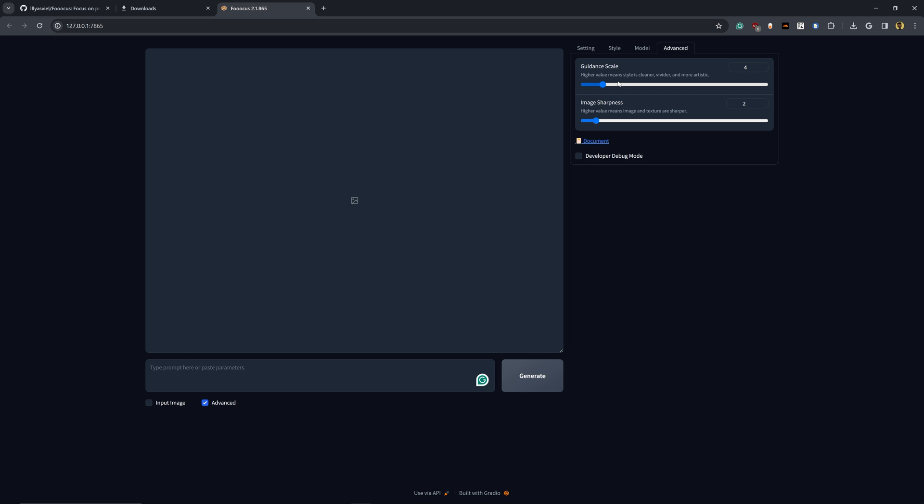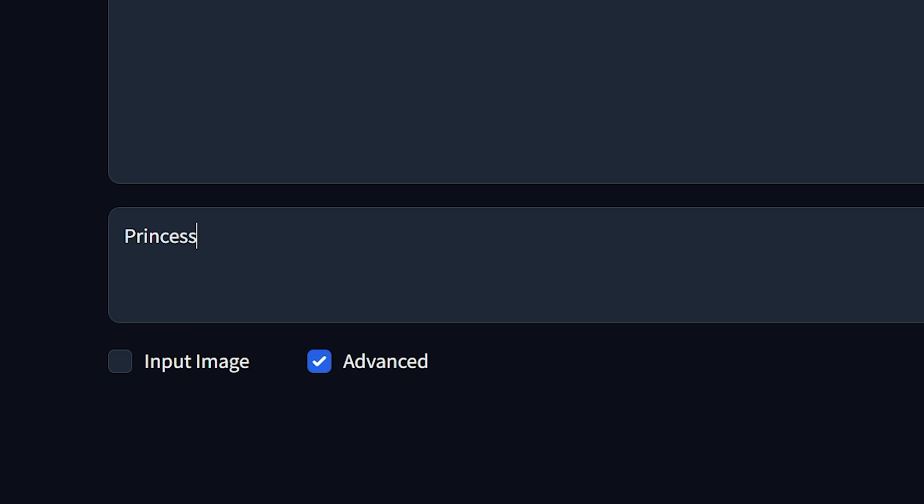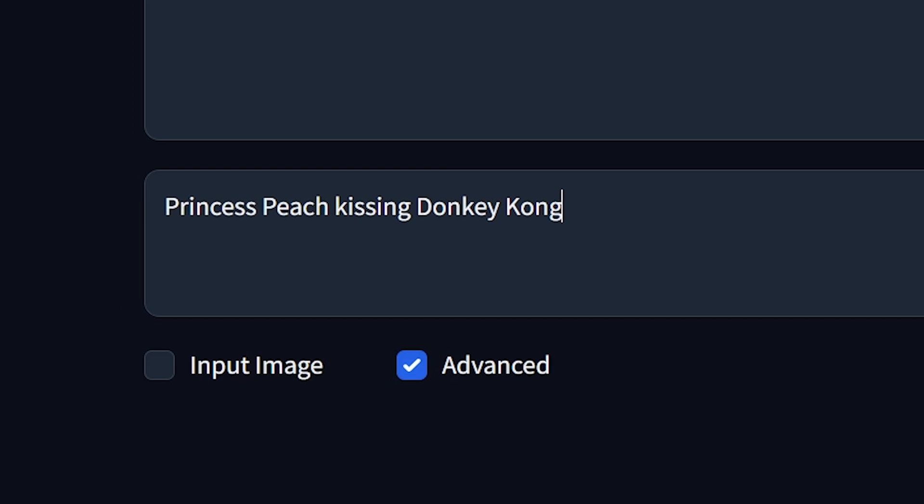So let's go ahead and give this a shot. And just to make sure that this actually is running on your computer, you can give it something that Midjourney for sure will not let you do. Princess Peach kissing Donkey Kong. You're going to notice that I've actually capitalized the spelling for Princess Peach and Donkey Kong because I have noticed that when you do capitalize certain words and certain names specifically, it does help the AI understand what that is and that it is a proper noun versus just a donkey in this sense.